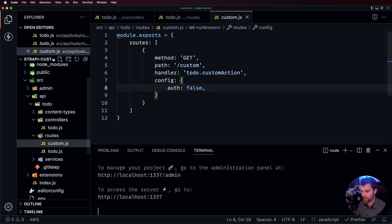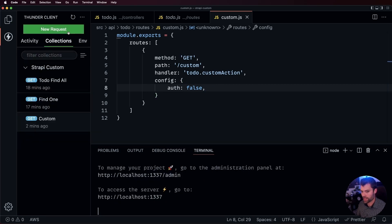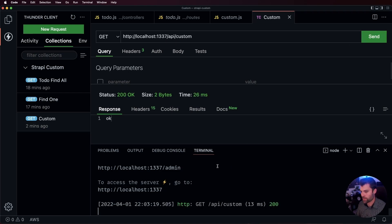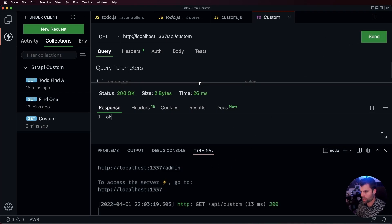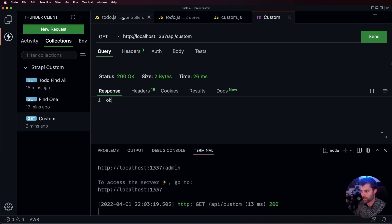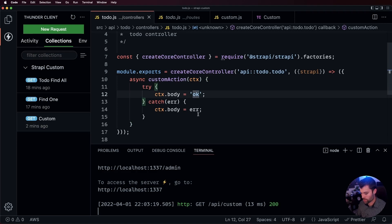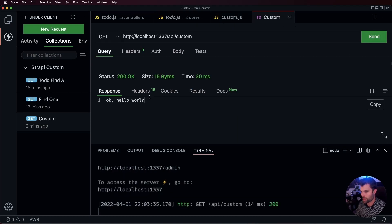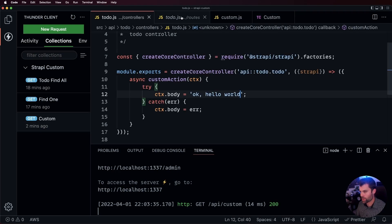Our server is going to restart and we can test that out by going to localhost 1337/api/custom. If we send that request we get a 200 response back and the body says 'okay'. If I change this to 'okay hello world', save, and make the request again, we get 'okay hello world'. That's how you can add a completely custom action into a Strapi controller.